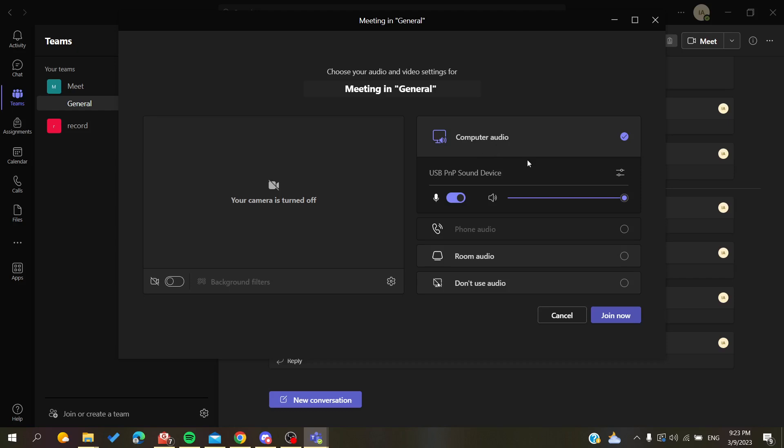Basically here I am using my computer audio, and if you have your phone audio or you are using your phone application, maybe you will have this option that is available.